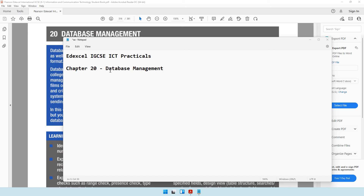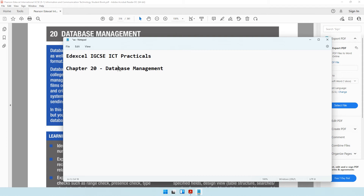Hi dear, and welcome to today's video where we will be going through Chapter 20. This is a practical chapter where we will be completing database management. For this lesson we will be using the software Microsoft Access. Before we start the practicals, let us first understand the purpose behind database management software — why do we use it and what does it help us achieve?